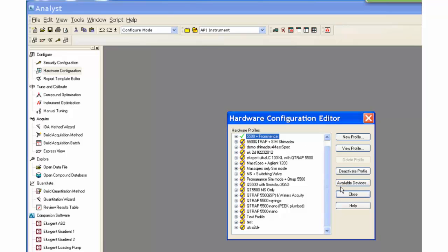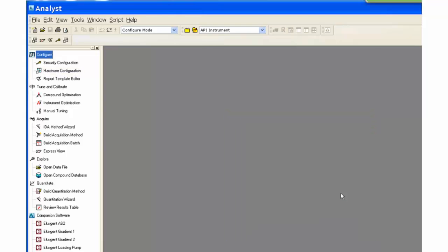Use of different LC systems will be shown demonstrating different ways of incorporating different LC systems into an acquisition method.